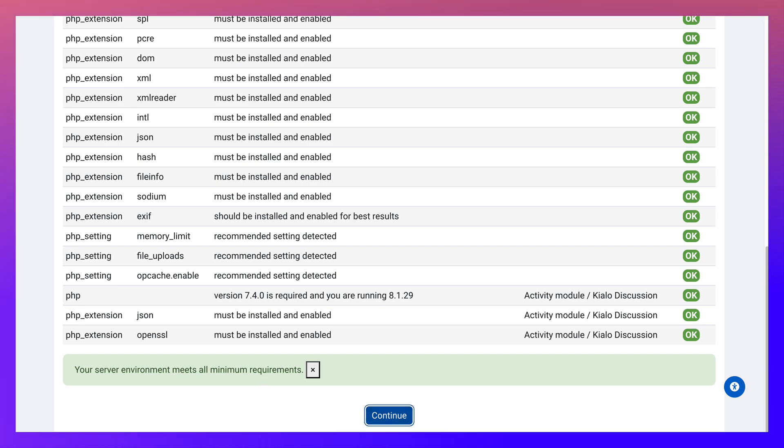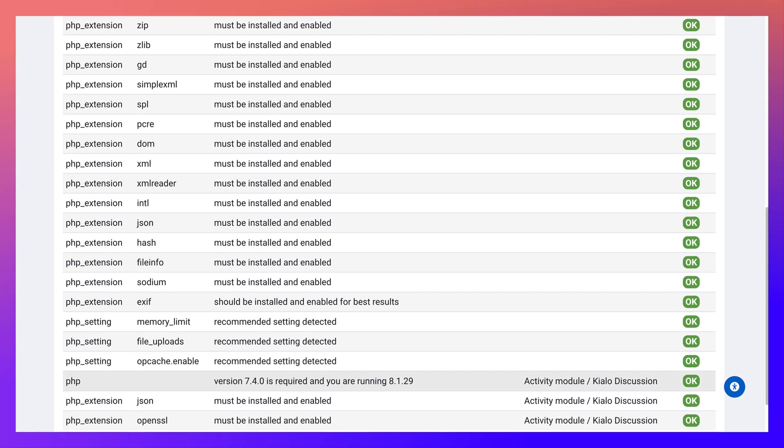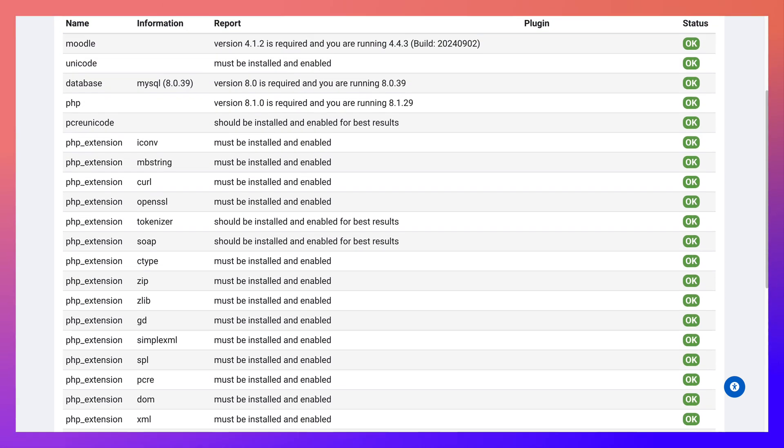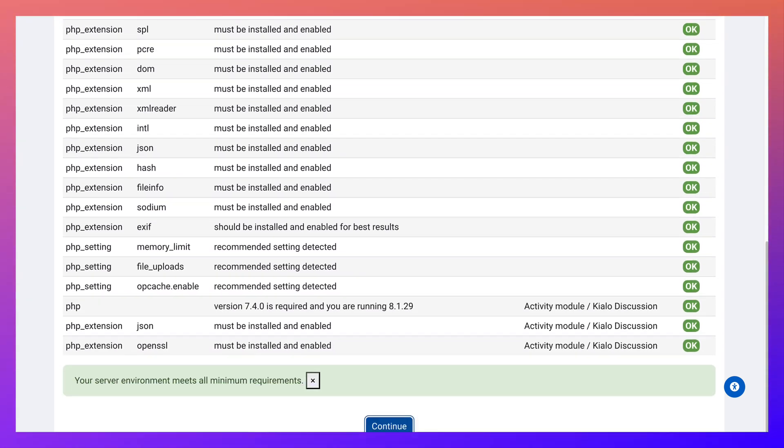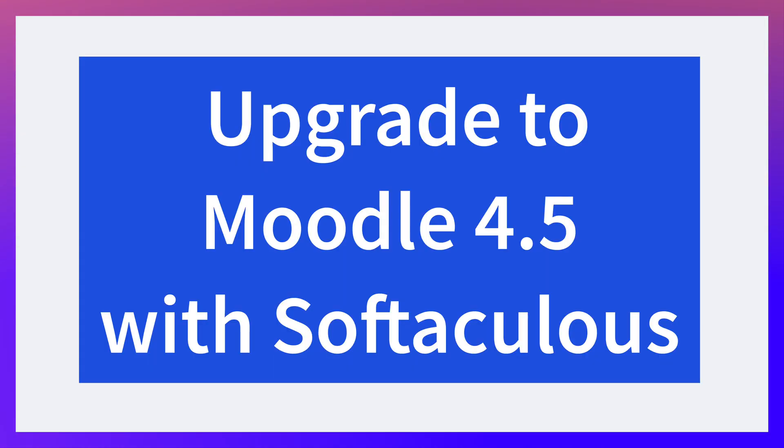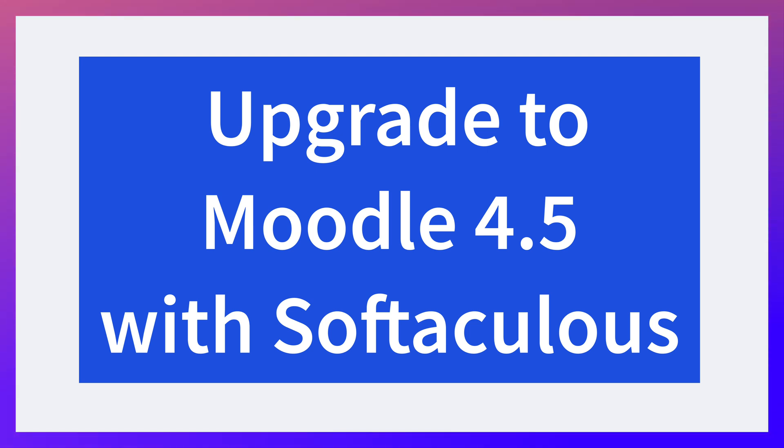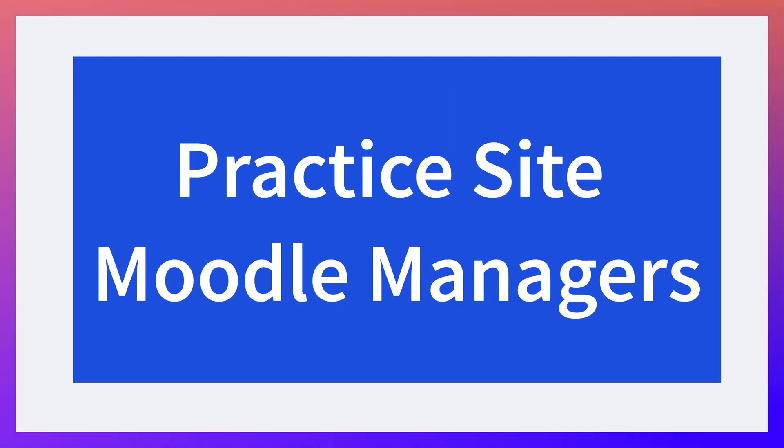So it meets all the requirements, and that's nice. Didn't expect it not to. This is a practice site for Moodle managers. If you're interested in ever taking that course, it's completely free.